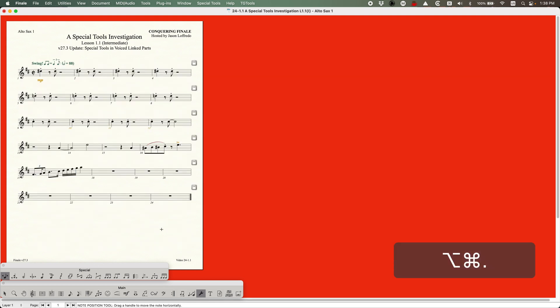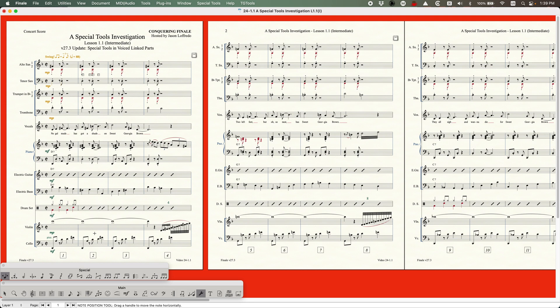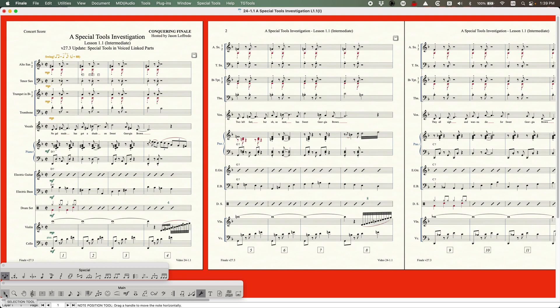So everything I said at the very end of that video will only apply to basically 27.2 and previous. If you have an earlier version, then yes, all that information is correct. But going forward, 27.3 and onward, voiced linked parts now have the Special Tools available to use, which is actually kind of a big deal because not having the Special Tools available in voiced linked parts caused two major problems.